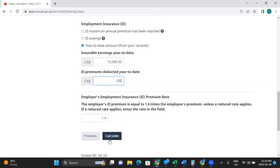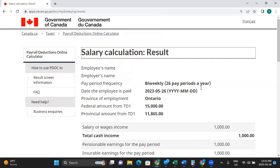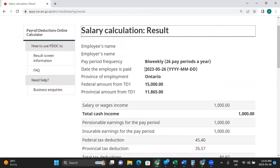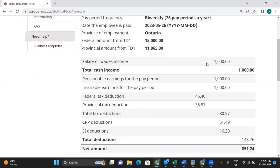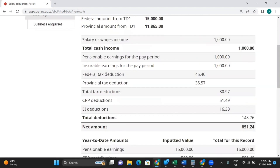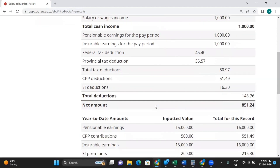We've inputted all of our information — we're going to click calculate. Here we have our pay frequency, the date, the province, and then the federal and provincial amounts. They earned $1,000, so total is $1,000. Their pensionable earnings and insurable earnings for the pay period are both $1,000. The federal tax deduction is $45.40, the provincial tax deduction is $35.57, and this line shows the total tax deductions — those two combined. Then we have CPP deductions, EI deductions, and total deductions. And this is your net amount — the amount your employee would actually receive on their paycheck.